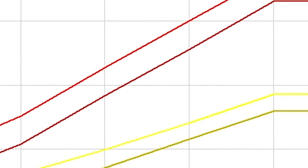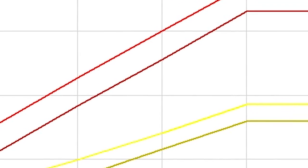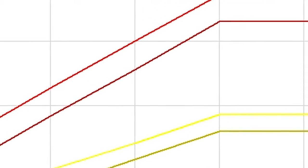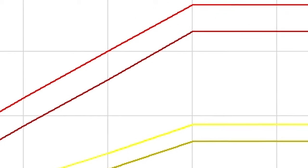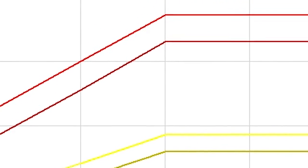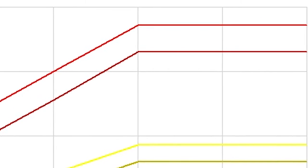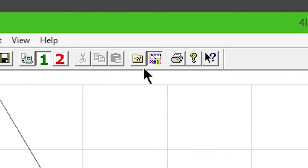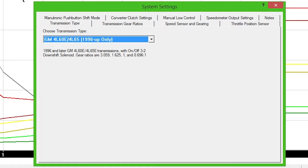These sample files are good starting points and you can still customize settings and shift points to your liking. Click the System Settings icon. Your transmission will appear in the drop-down box if you've selected the right calibration.